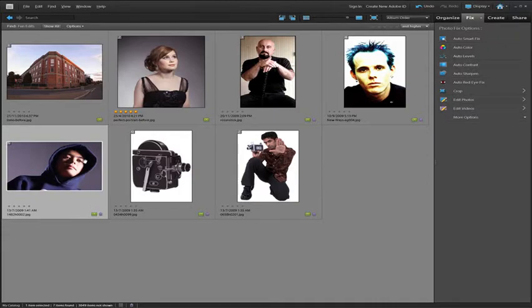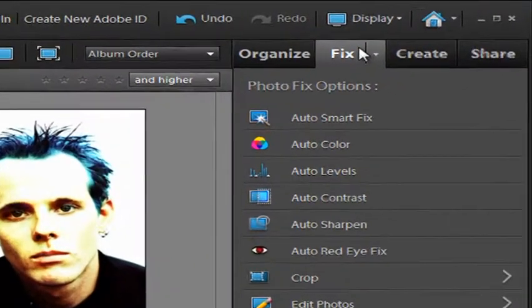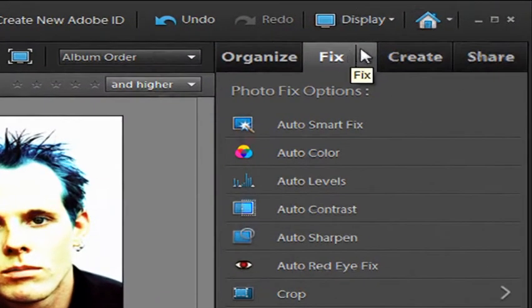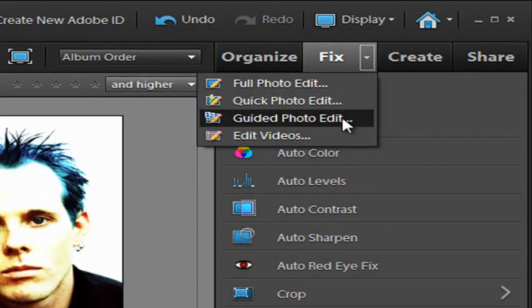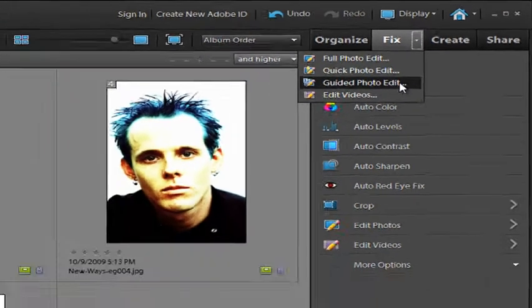So we'll just grab this image here and I'll go up to the fix tab and use the downward facing arrow to select guided photo edit.